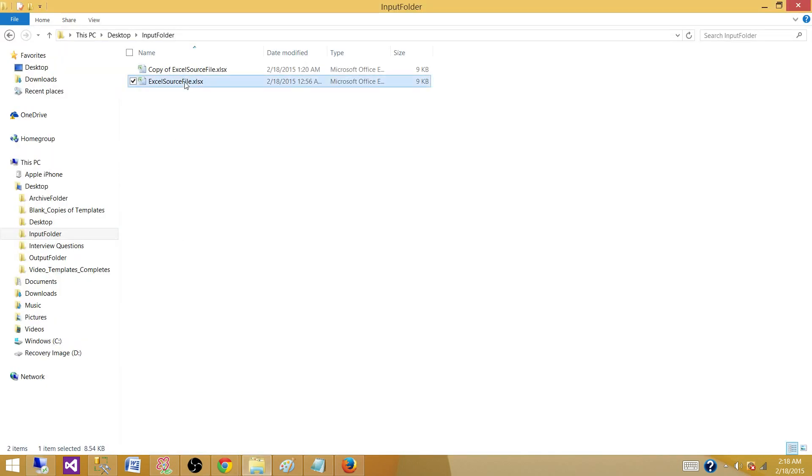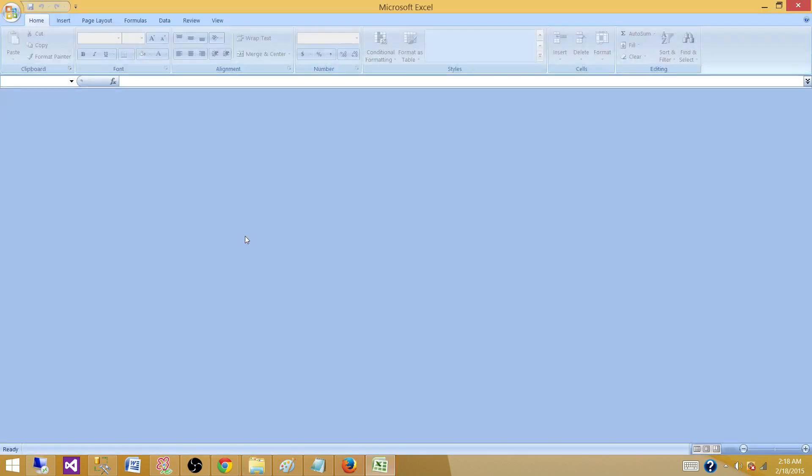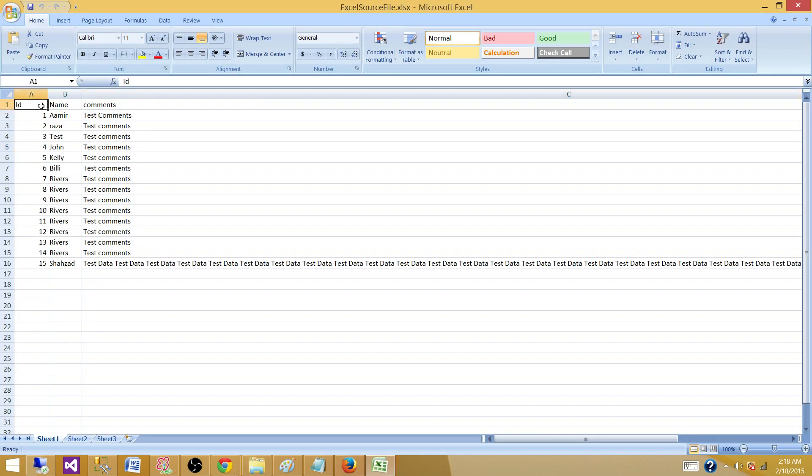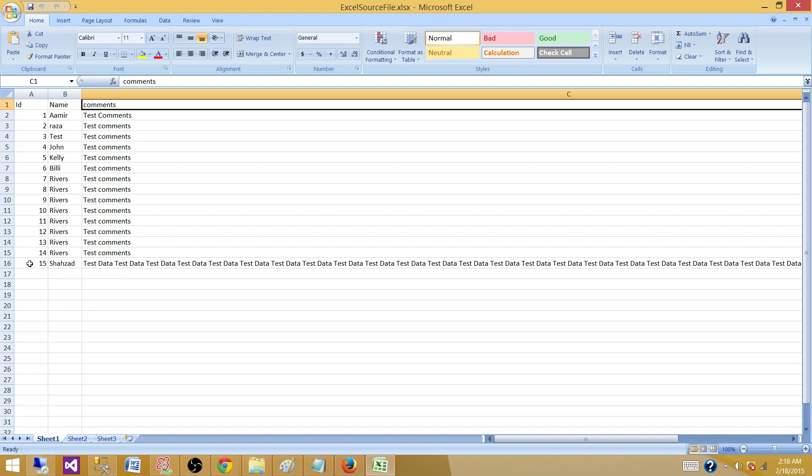So what is happening here? Let me open this file. I have some records here. If you see these records, ID, name and comments. And on row number 16, I didn't put all the way to 1000. The goal was to explain what exactly is happening.